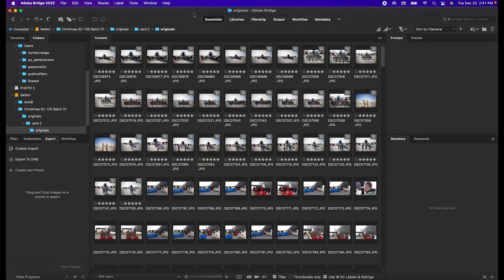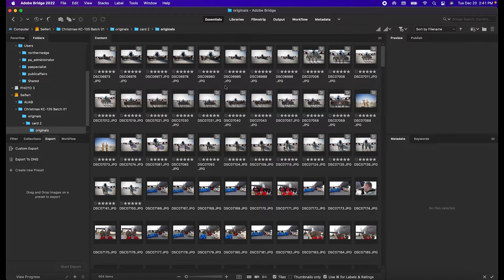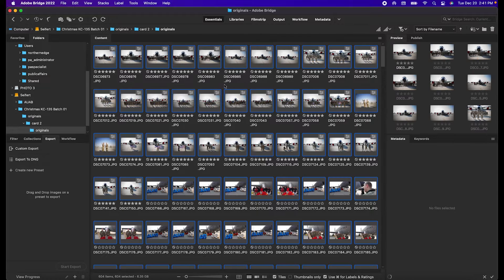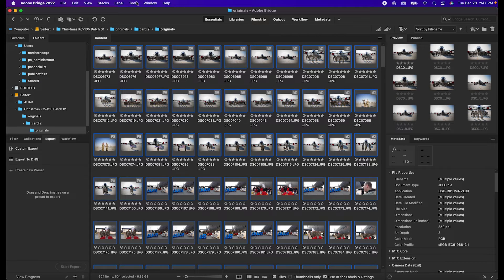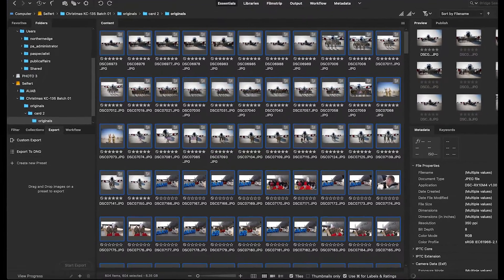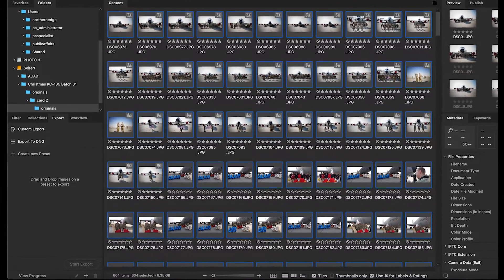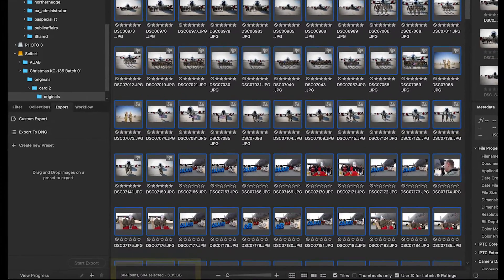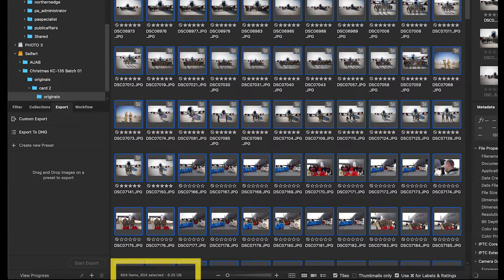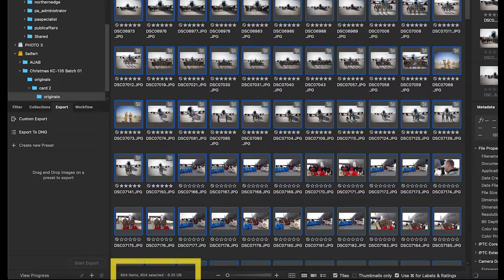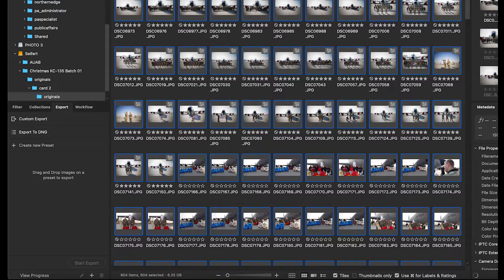We've got Bridge open, we've got the folder open, we're going to hit Command-A to select all the images. Look in the lower bottom bar and make sure that all of your items are selected. It should say the total number and the total number selected.